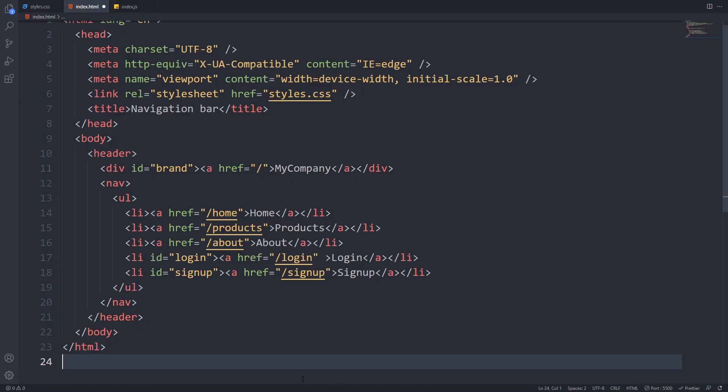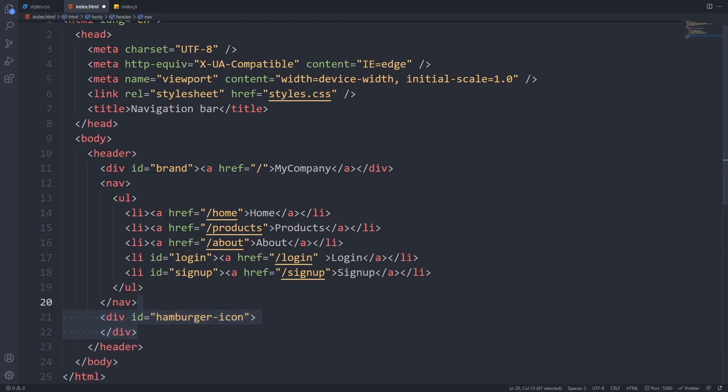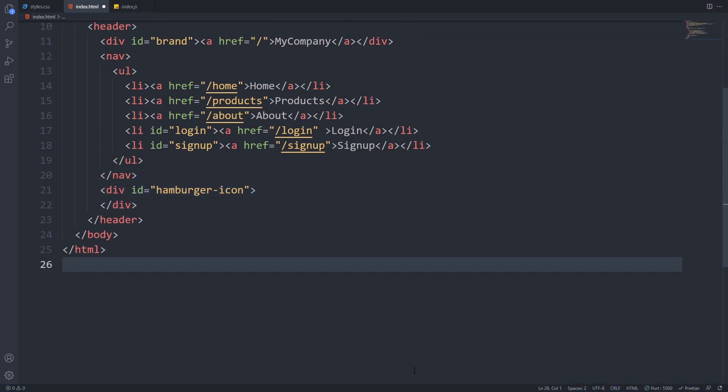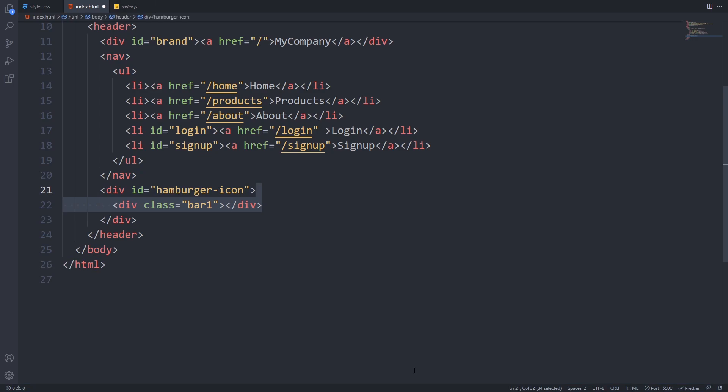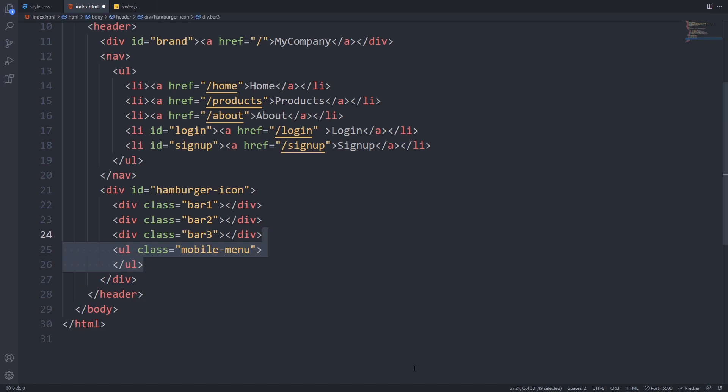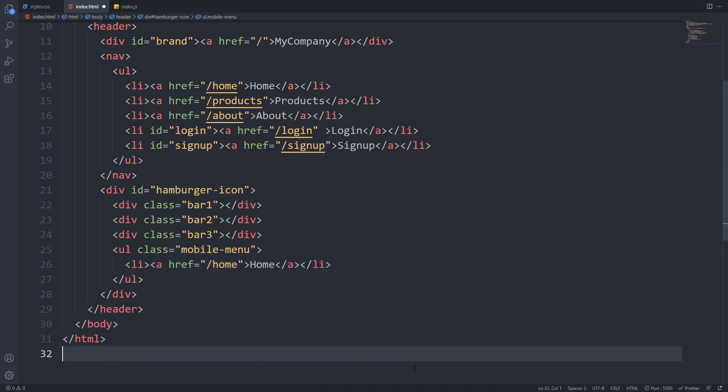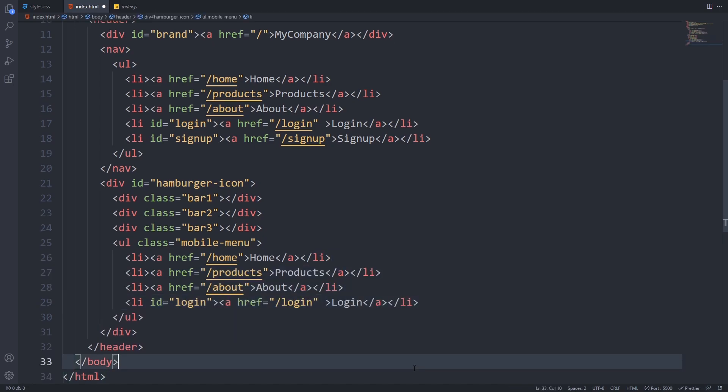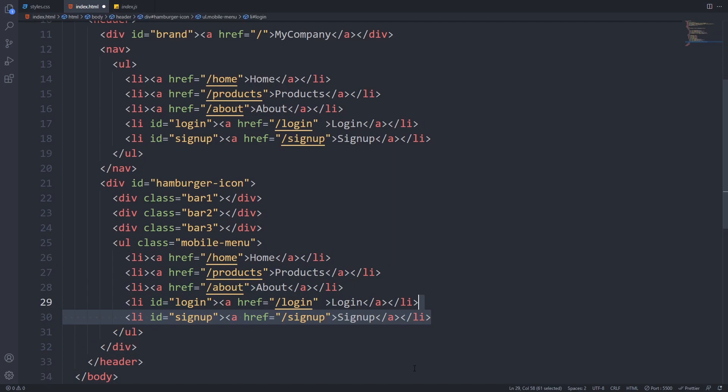Now it's time to go back to our index.html file and add the markup for our mobile layout. We will first add a hamburger icon, but we won't use any icon fonts. We will create it from separate divs. We will give them a class of bar 1, bar 2 and bar 3. We will use these classes to make a micro animation later. Next to our hamburger icon, we will place an unordered list with the same list items that we have for desktop. It can be weird for you that we placed the mobile menu inside the hamburger icon div, but it won't matter because we will use absolute positioning to show our mobile menu.